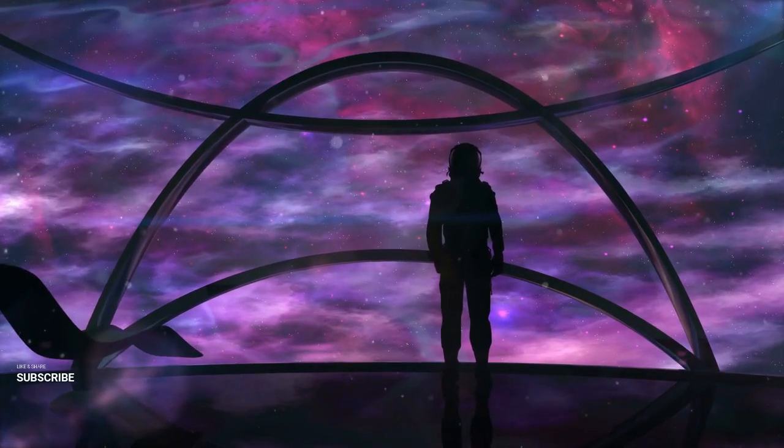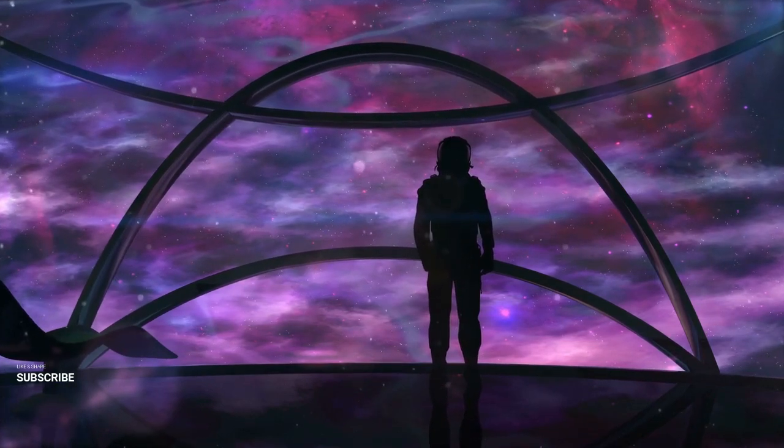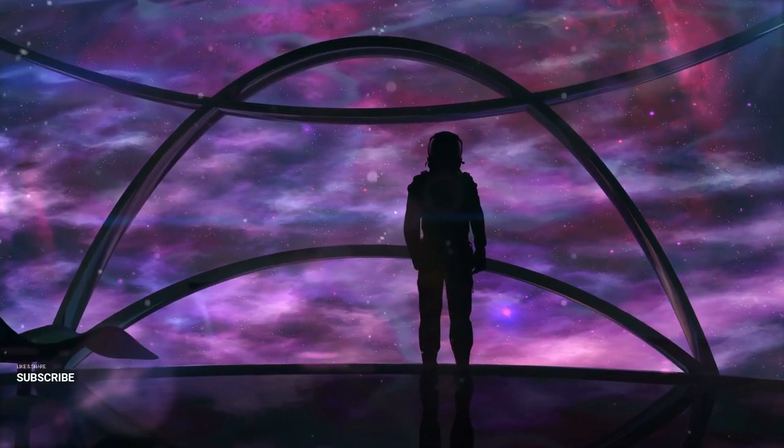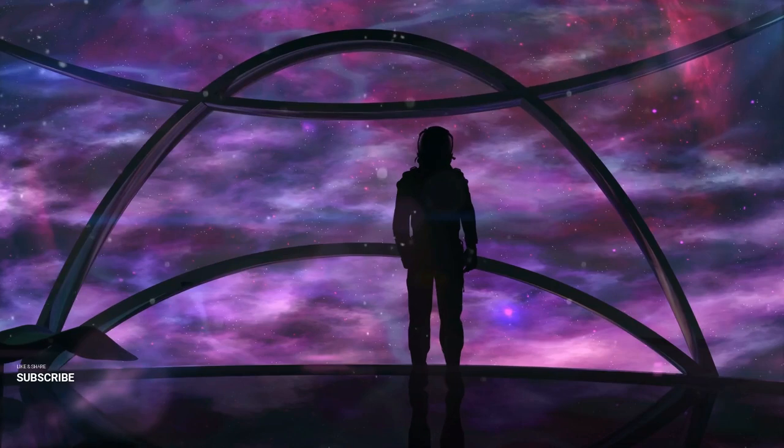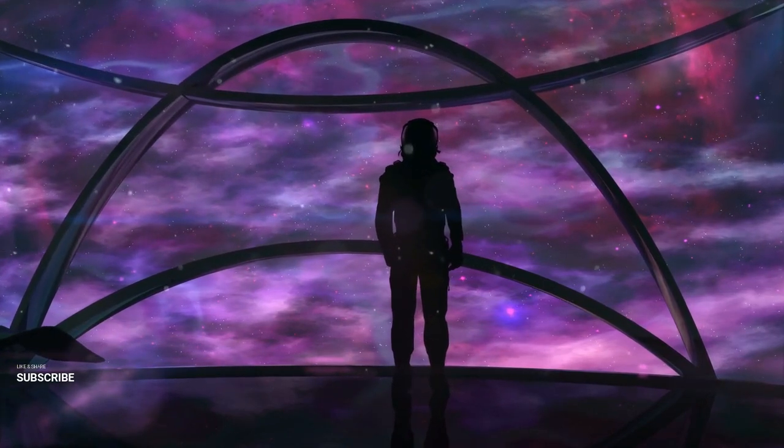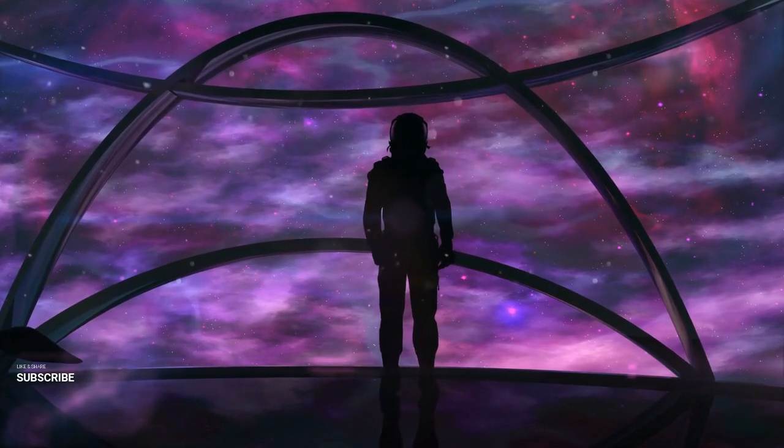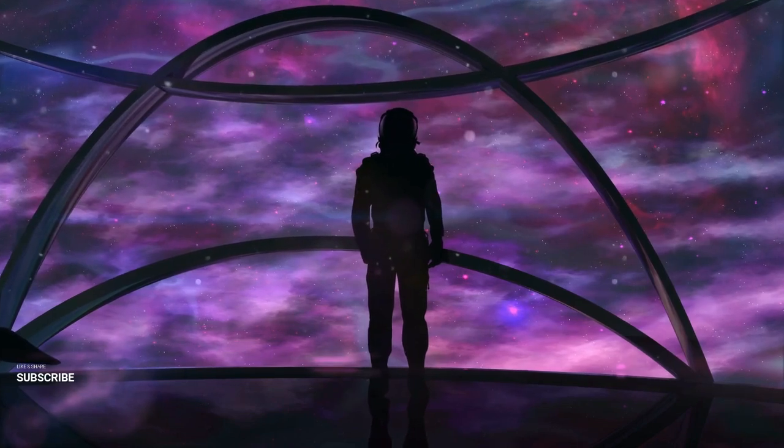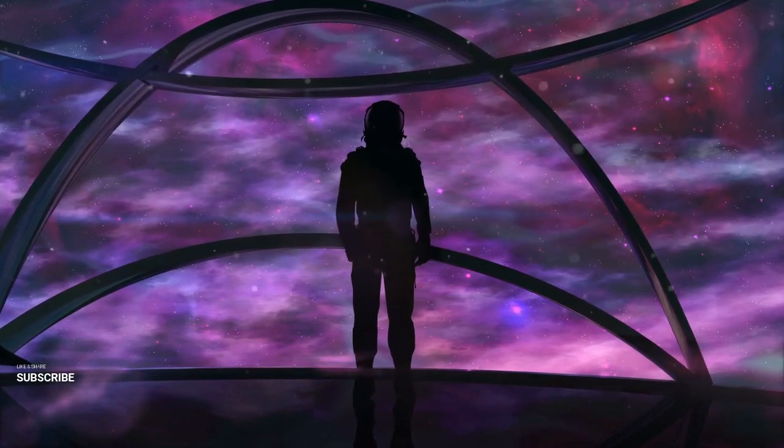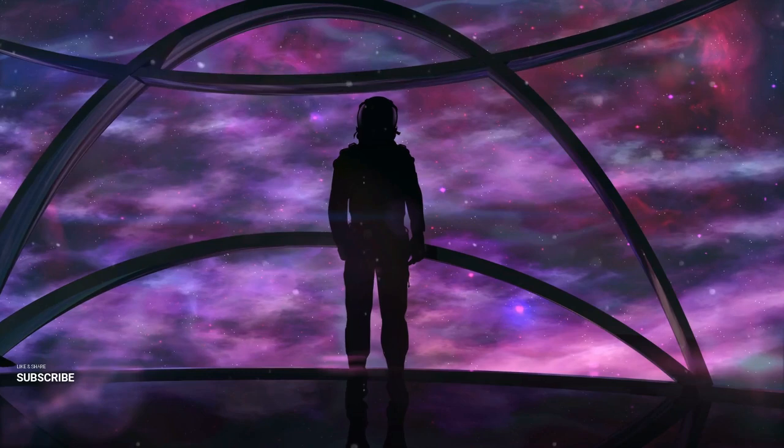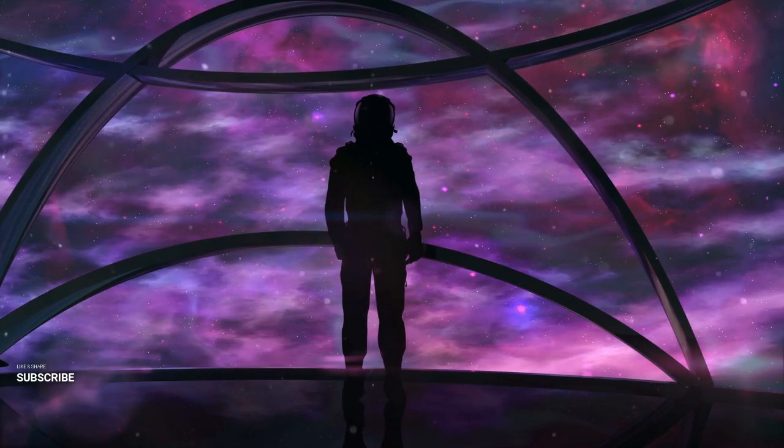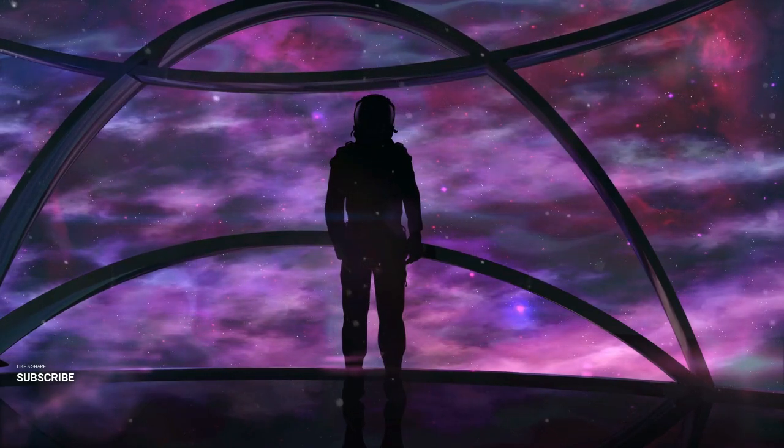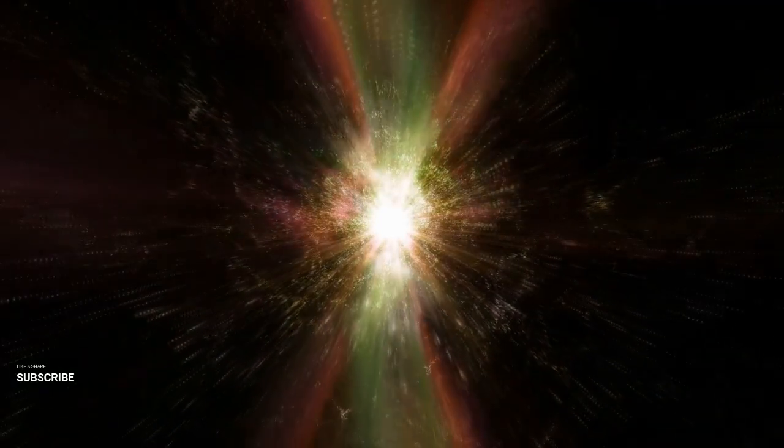Space exploration is not just a scientific endeavor; it's also a political one. As nations and private companies compete for dominance in space, the geopolitical landscape is changing. Agreements will need to be established to govern the use of space resources, protect the rights of astronauts, and ensure that colonization efforts are conducted peacefully. The collaboration between NASA and SpaceX could serve as a model for international cooperation, fostering partnerships that transcend borders and unite humanity in the quest for knowledge and survival.